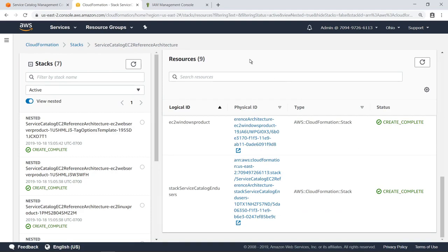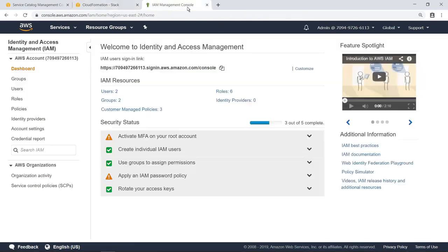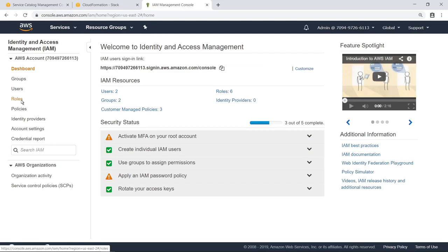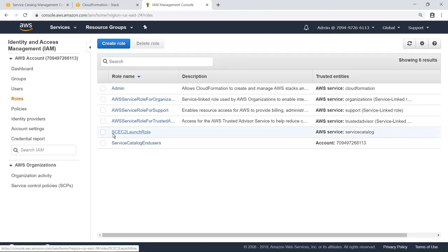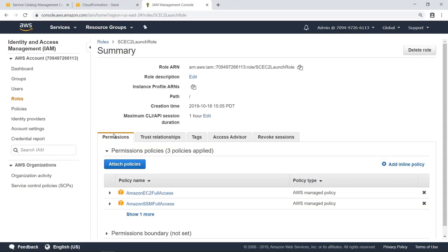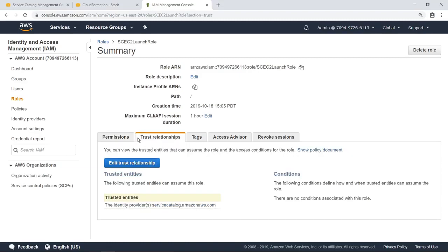Let's navigate to the Identity and Access Management, or IAM, console to look at the roles. As you can see, a new role has been created, called SC EC2 Launch Role. This role has full access to Amazon Elastic Compute Cloud, or EC2. It also has a trust relationship with AWS Service Catalog. This role will be invoked by AWS Service Catalog when a user wants to create a new EC2 instance.